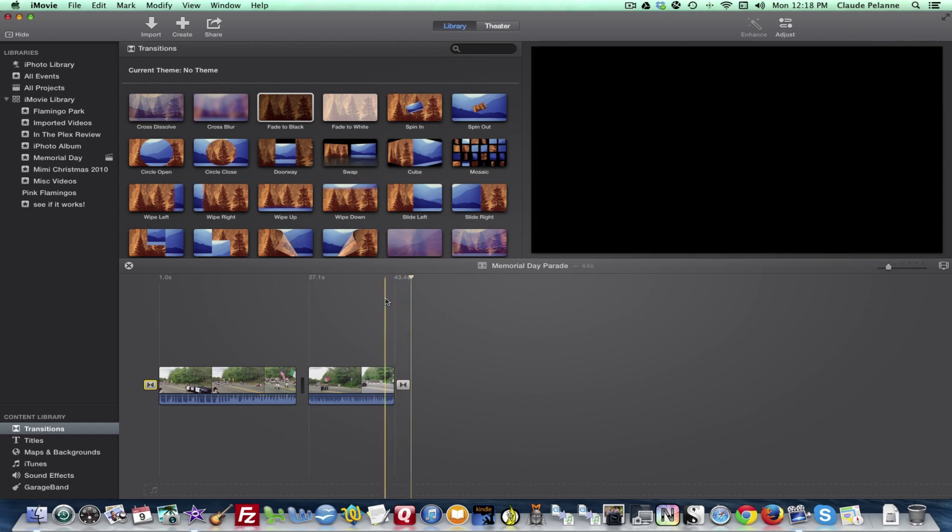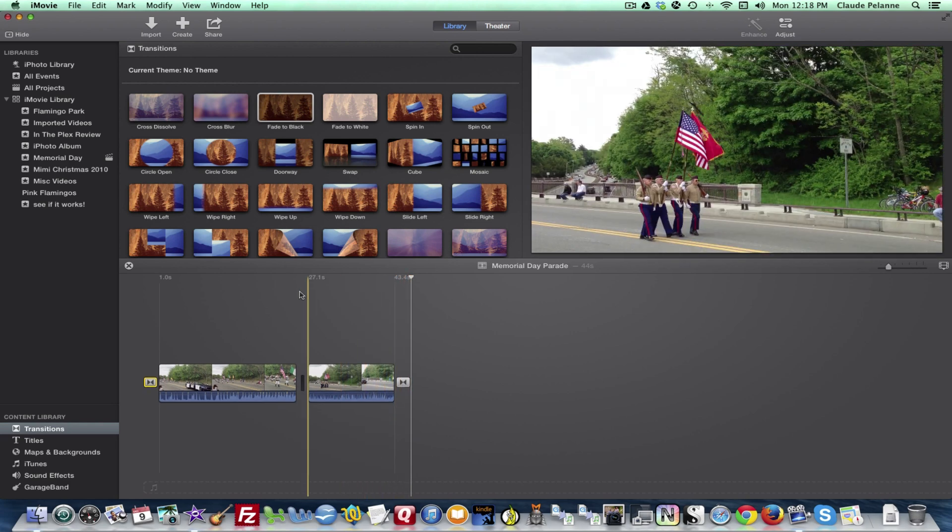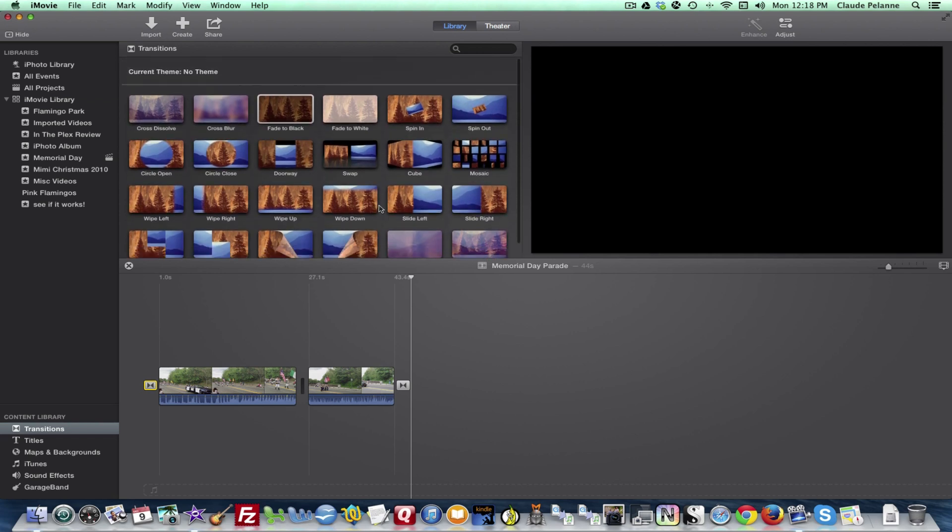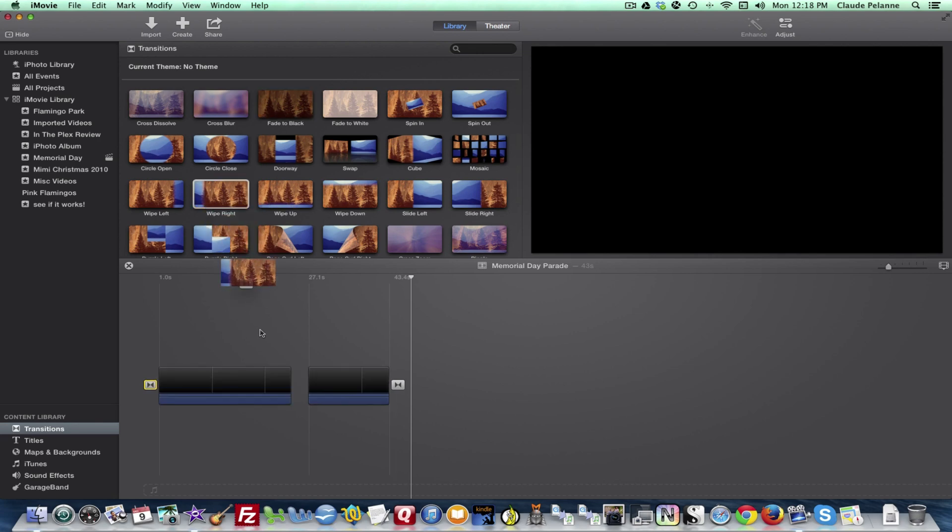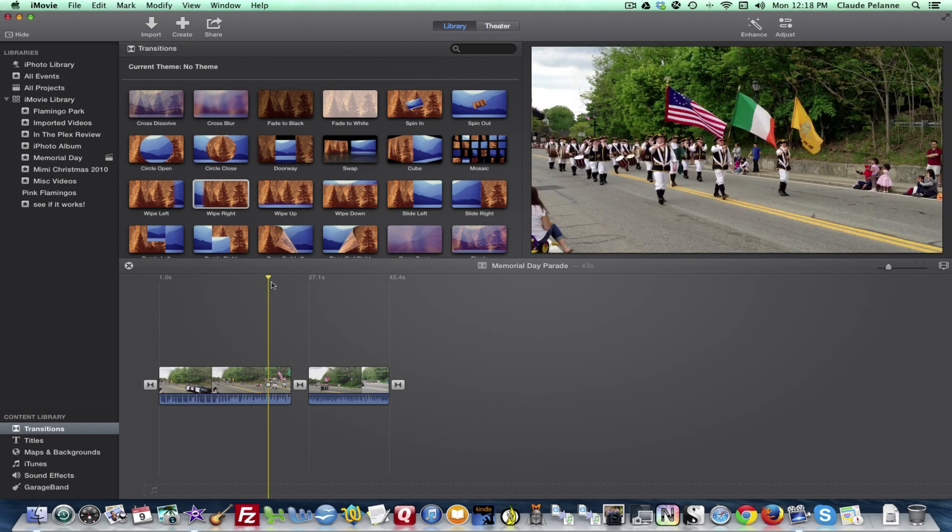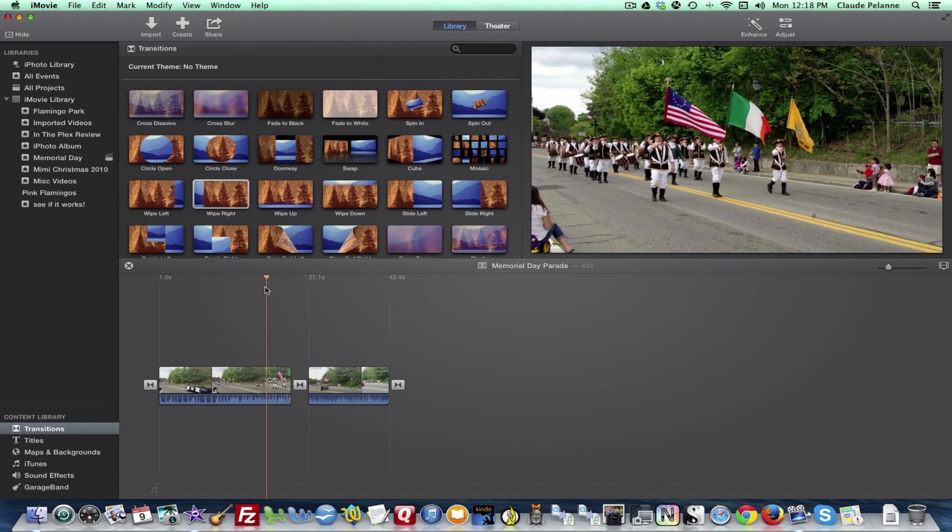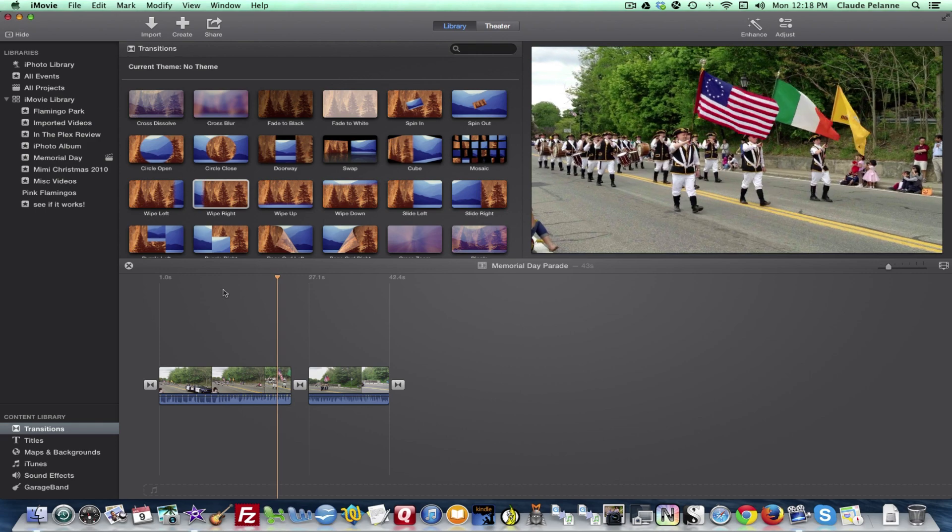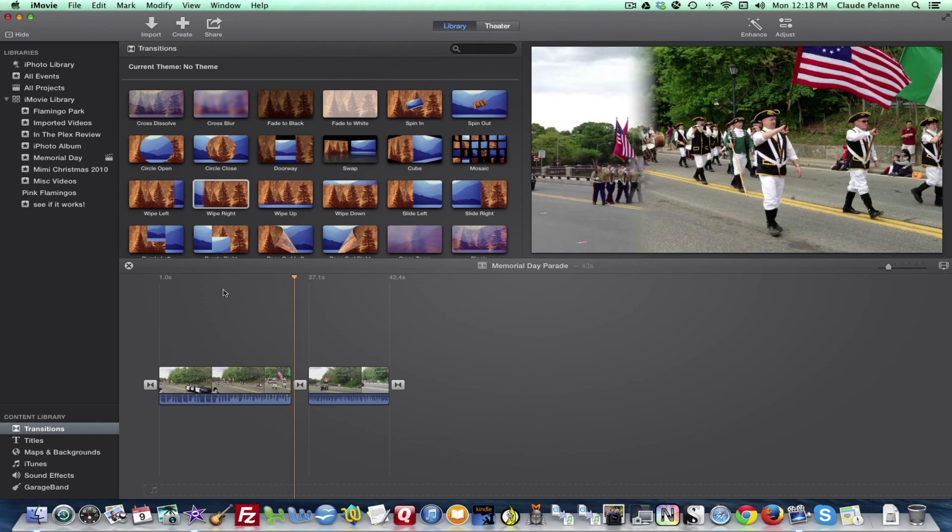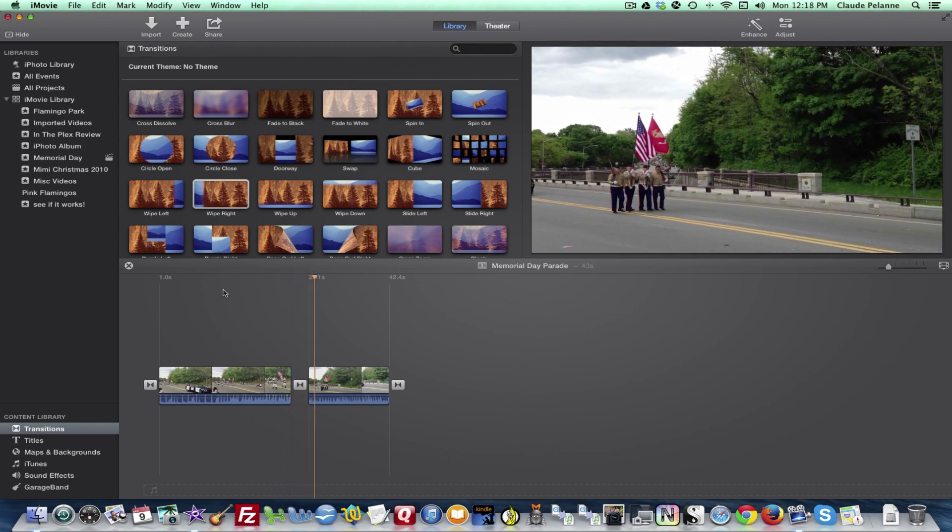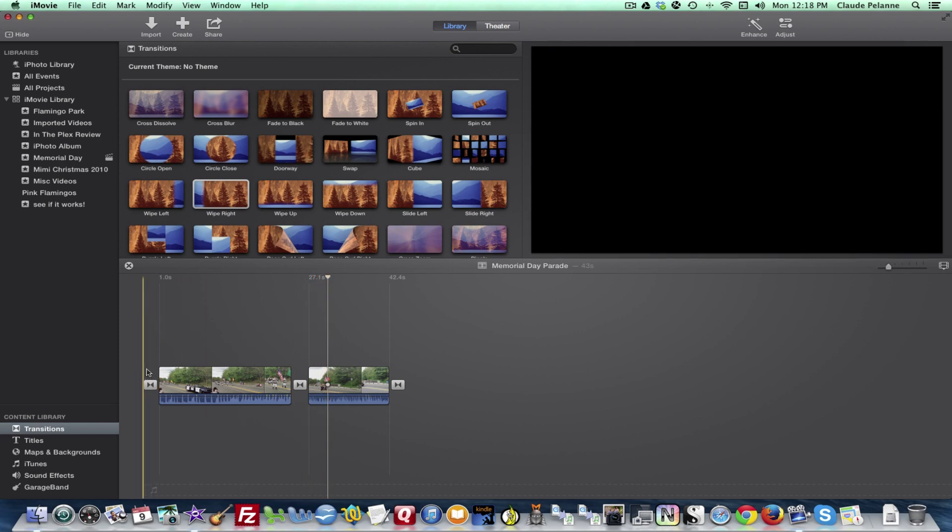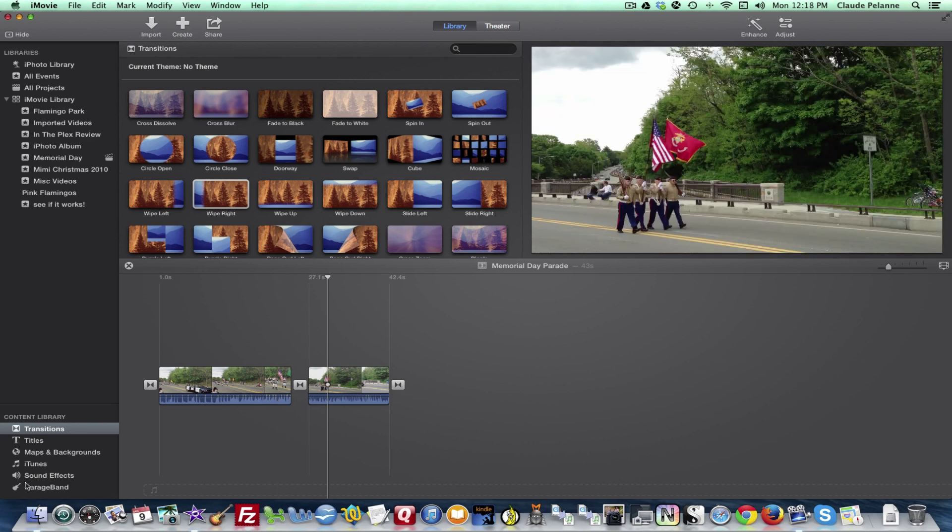If I want to put an effect in between here, if I want to have some sort of an effect between the clips, I can do that. Let's just take a wipe right. I hate these wipes, but it's just for the purpose of the lesson. So now let's take a look. So there we had a wipe right. So here's what we've done. We've taken a fade in, and a fade out, and a wipe right, and we did that with the transition.